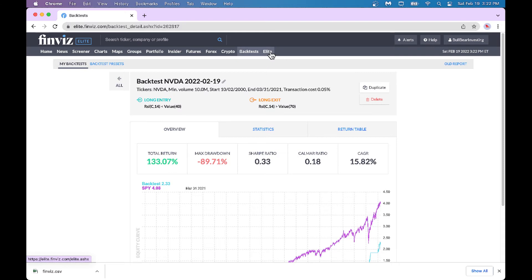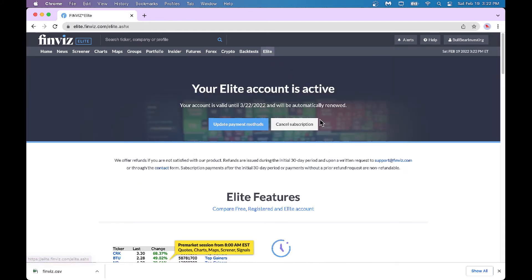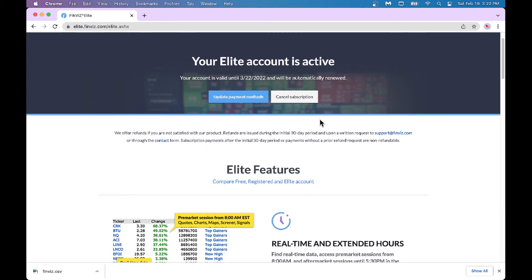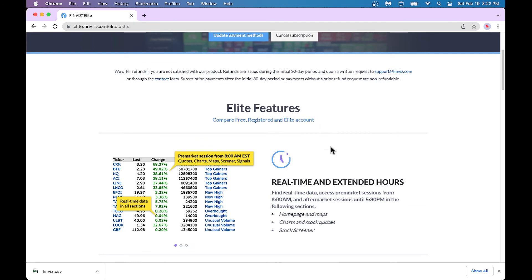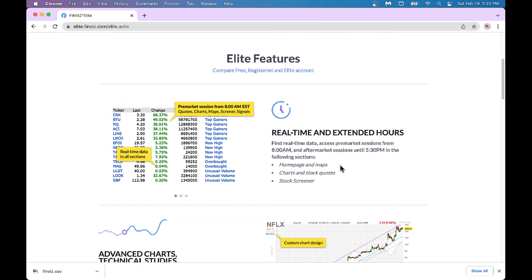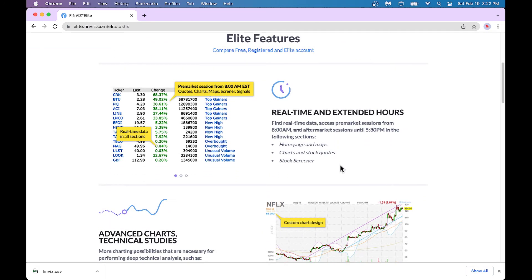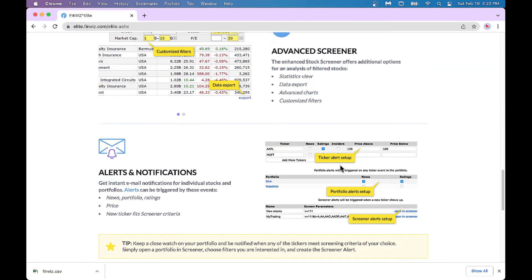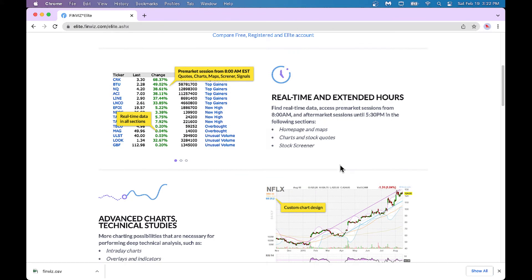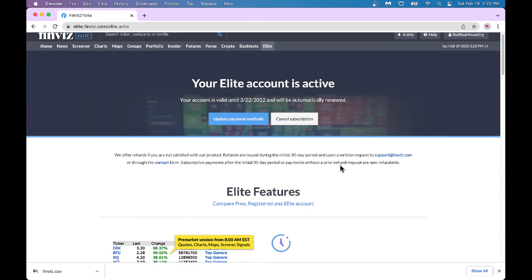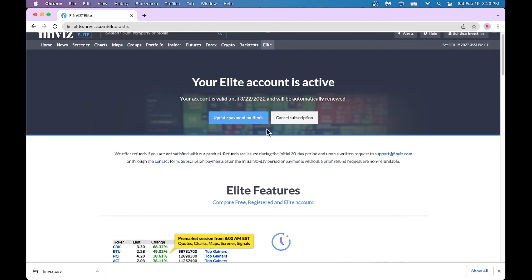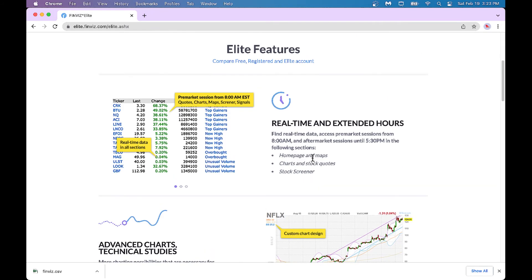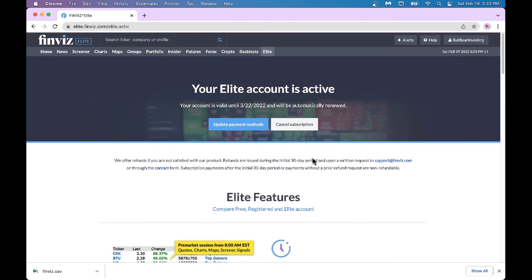If you click on Elite, it tells you a nice overview of the features and compares Elite versus non-Elite features. It also tells you that you can update or cancel your account and so on.